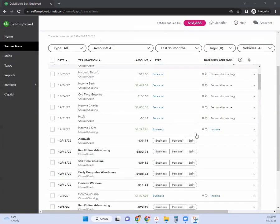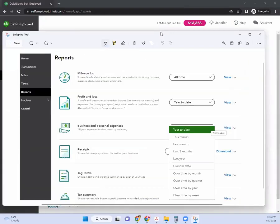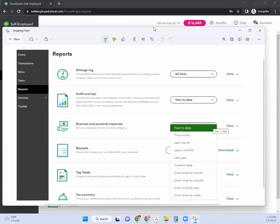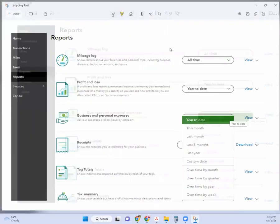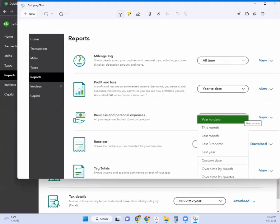Once you have all of those transactions coded, another really nice feature is when you come over to the reports section — there is going to be a report listed here that shows business and personal expenses. Here is what the actual report screen looks like. When you come to the report screen you're seeing the different options, including this business and personal expenses report, and you can filter it by date or however you'd like.